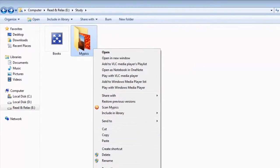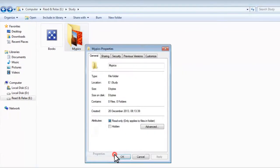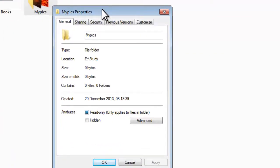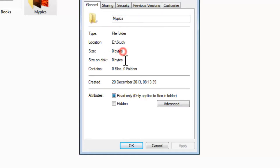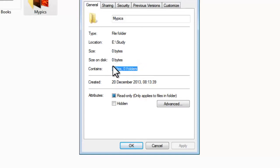You can also verify by checking the properties of the folder. Your folder actually contains some files and has some memory, but after it has been locked, the properties show the folder size as zero bytes and zero files. This confirms that the folder is locked.